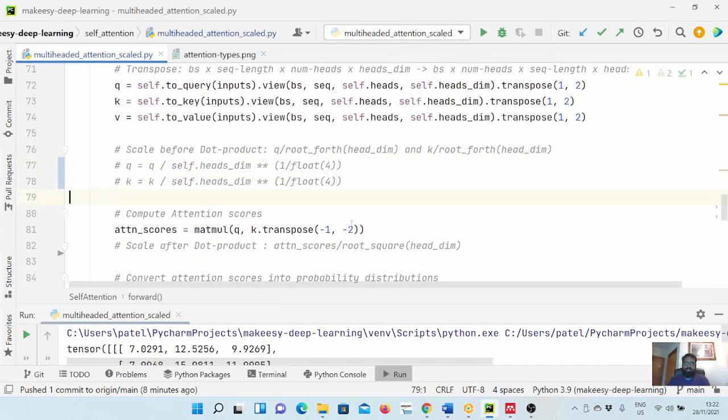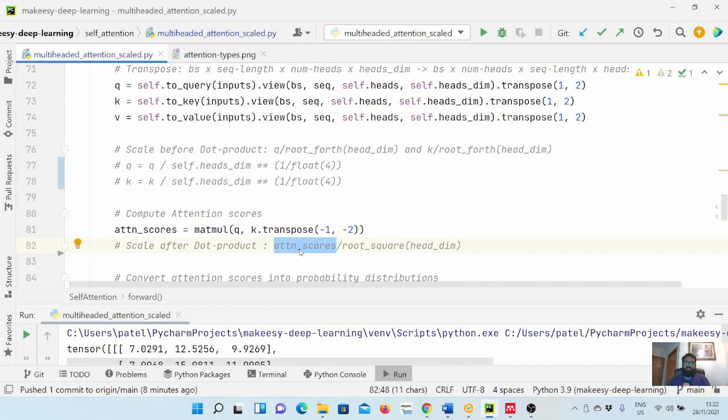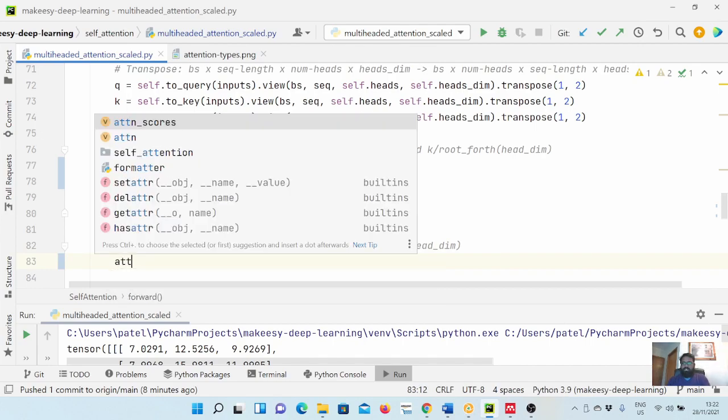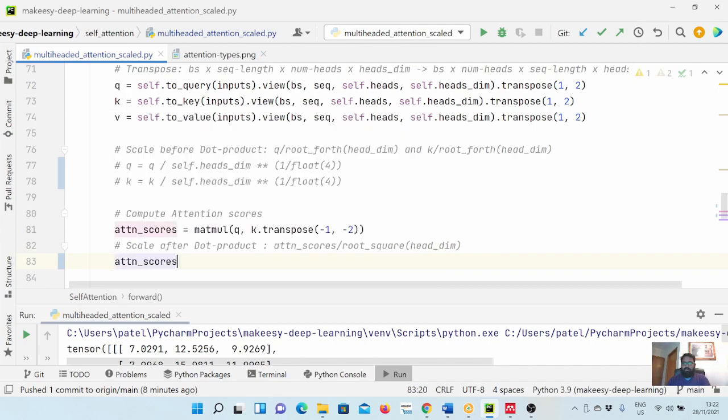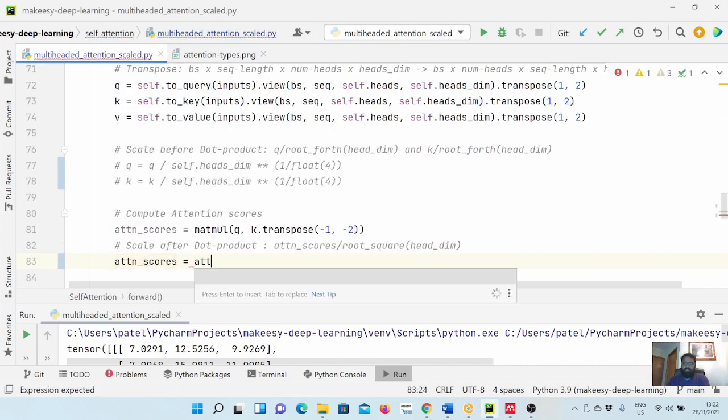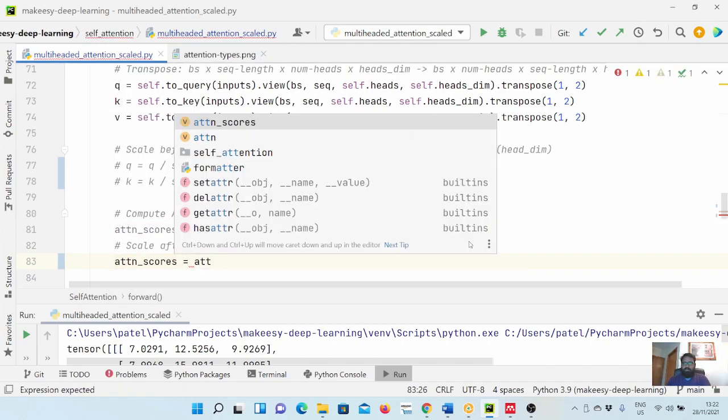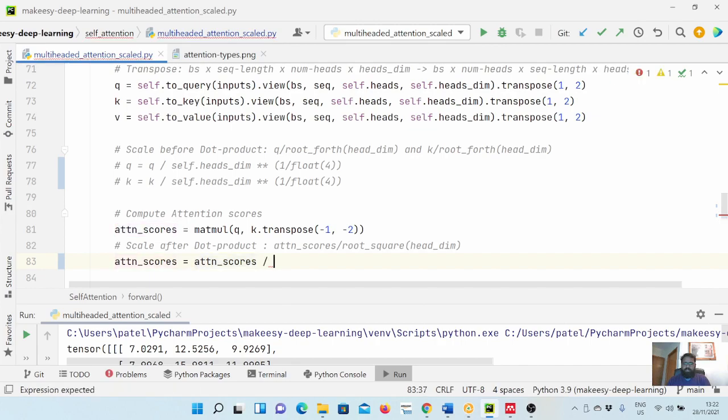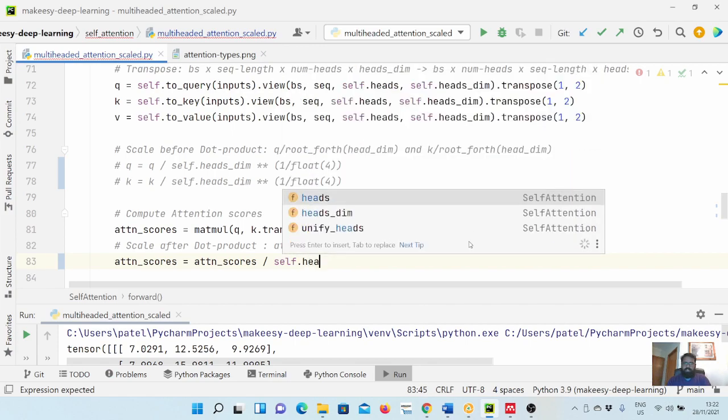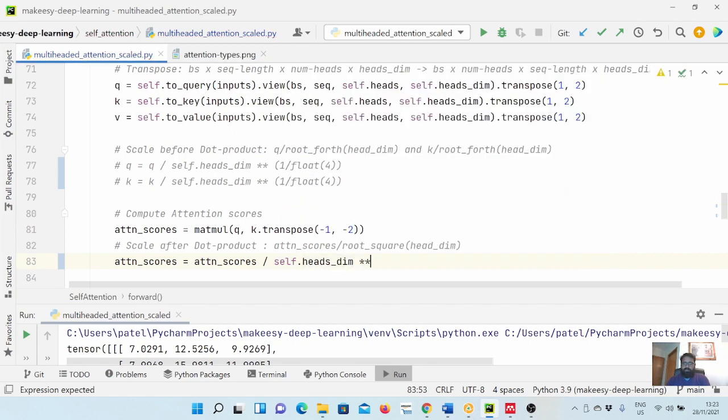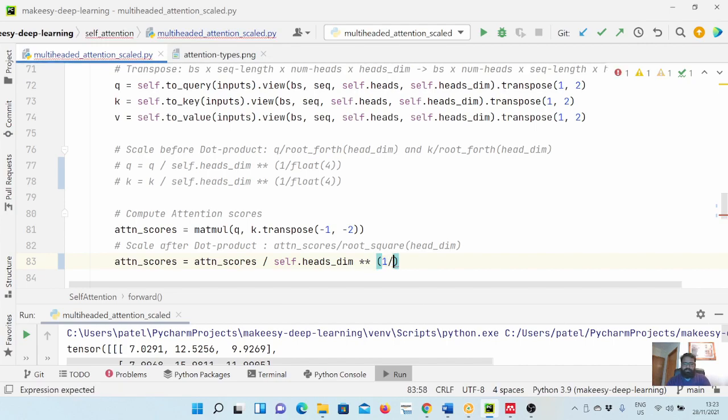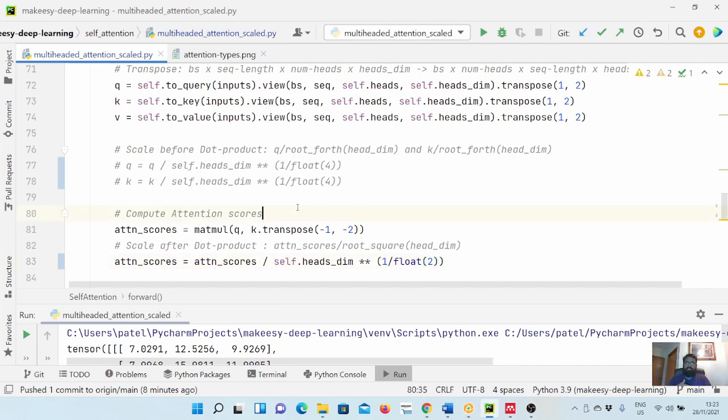Now let's see how we can do it afterwards. To do it afterwards, we simply divide attention score with square root of head dimension. So we simply say attention_score is equal to attention_score divided by self.head_dimension to the power of 1 over 2. Taking a fourth root of query and key separately and then multiplying it will be the same as scaling attention scores to square root of head dimension.